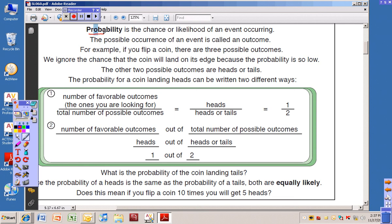For example, if you flip a coin, there are two possible outcomes. We ignore the chance that the coin will land on its edge because the probability is so low. When you flip a coin, you're going to get heads or tails — it's usually not going to land on the very edge. So the other two possible outcomes are heads or tails.